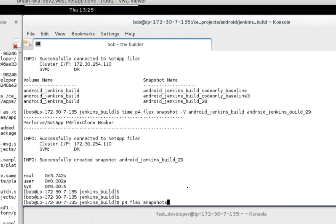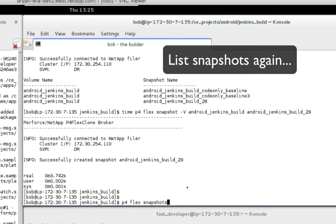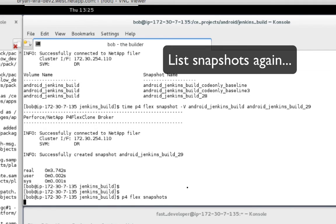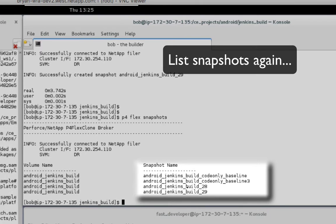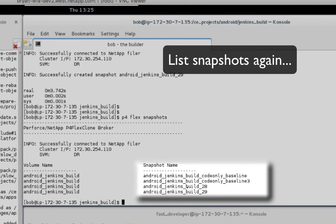The snapshot took only a few seconds to create. Now, let's list the snapshots again.